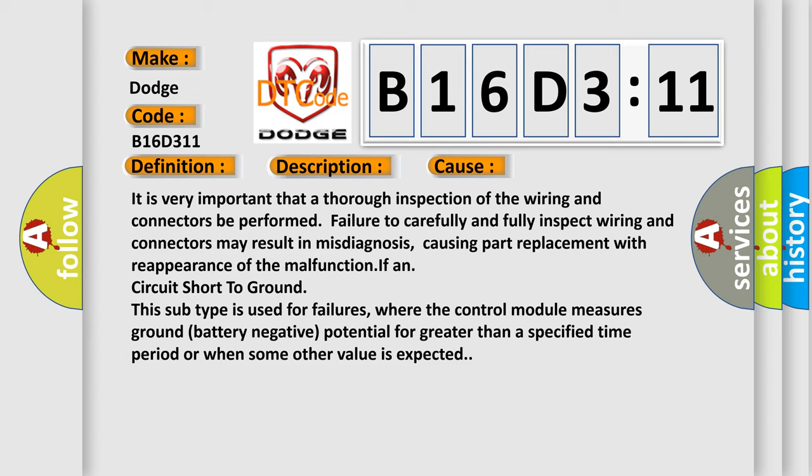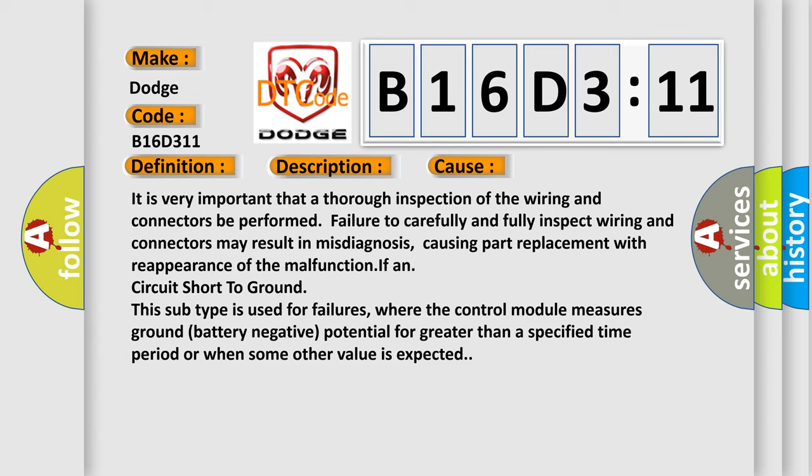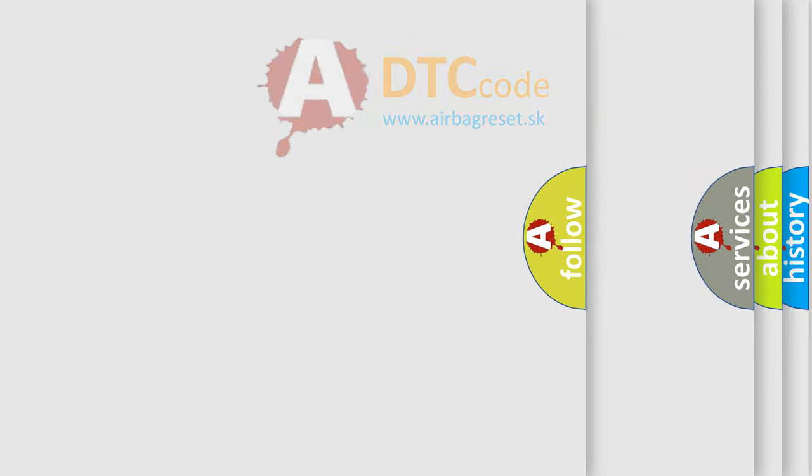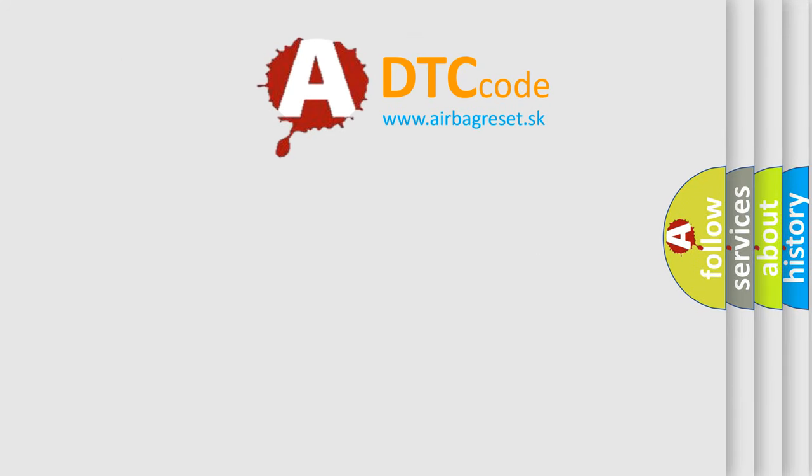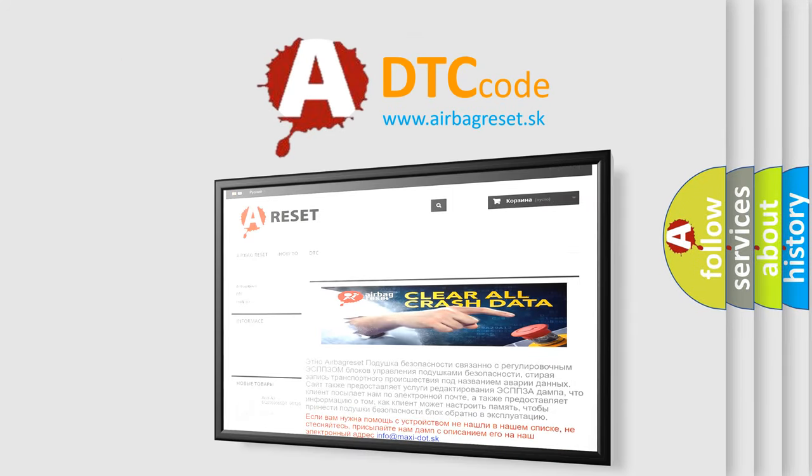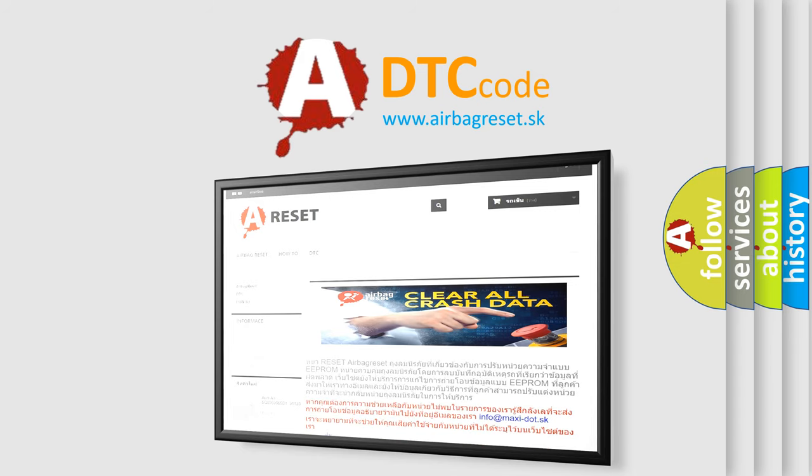The airbag reset website aims to provide information in 52 languages. Thank you for your attention and stay tuned for the next video.